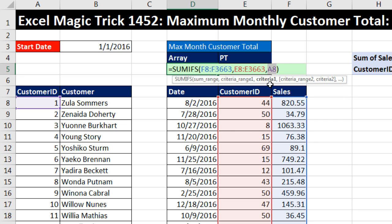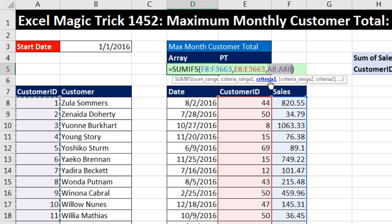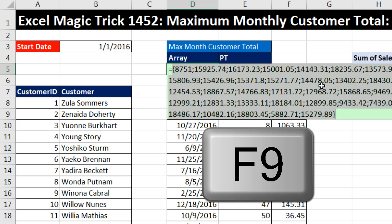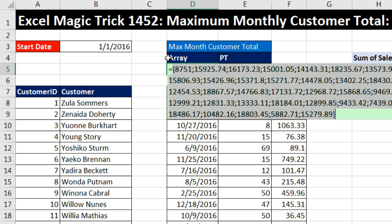For criteria one, we're going to give it every single customer ID. I'll click the top cell, Control+Shift+Down Arrow, Control+Backspace. What we're doing is putting more than one item into criteria one. That instructs SUMIFS to deliver a single answer for every single customer. This is called a function argument array operation. We put in 81 customer IDs, and SUMIFS will spit out 81 answers. If I hit F9, those are the overall totals for every single customer. Notice what happens when we evaluate an array operation — it shows up in array syntax, housed in curly brackets.